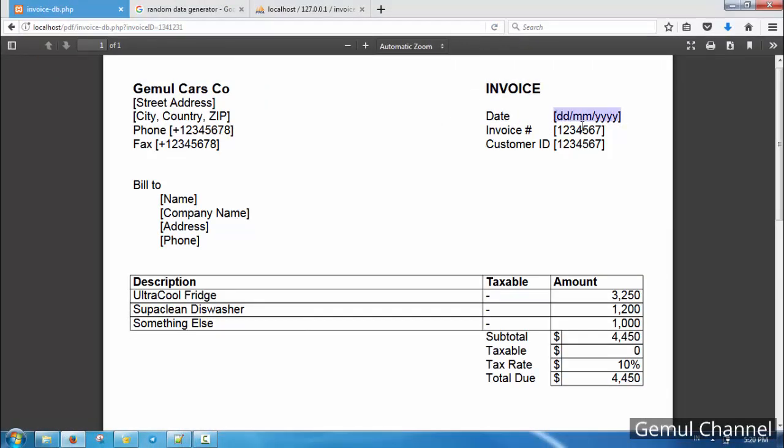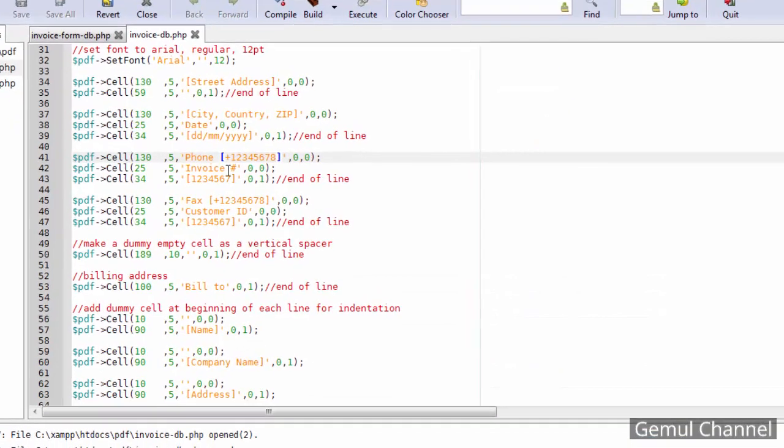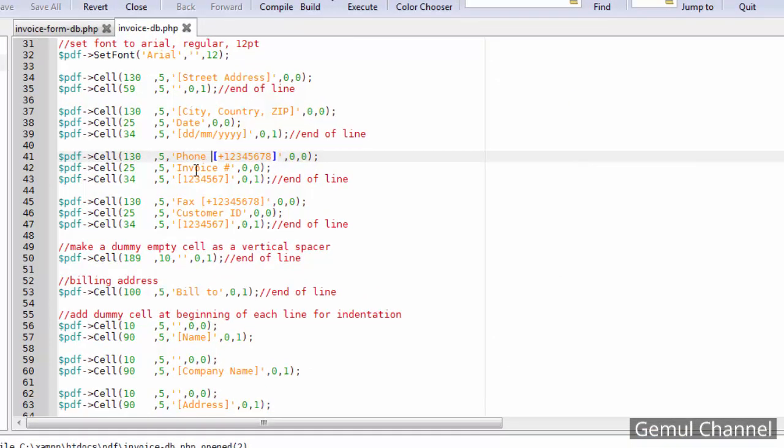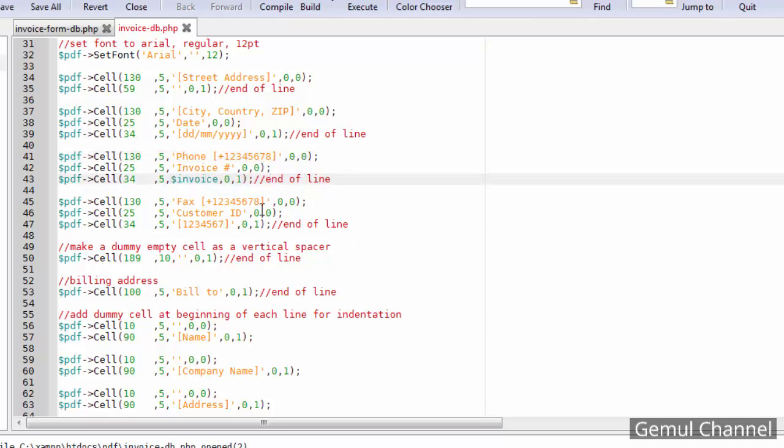Now let's replace the previous static invoice data with the dynamic data from database.